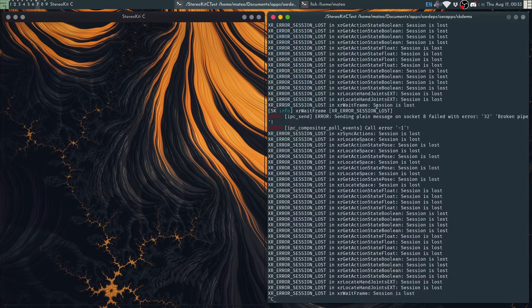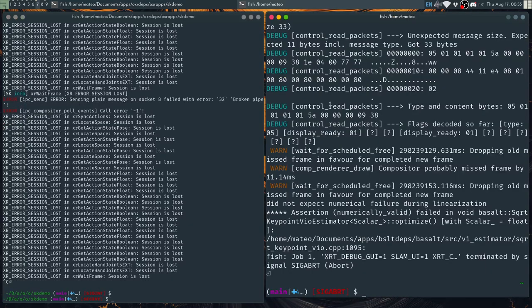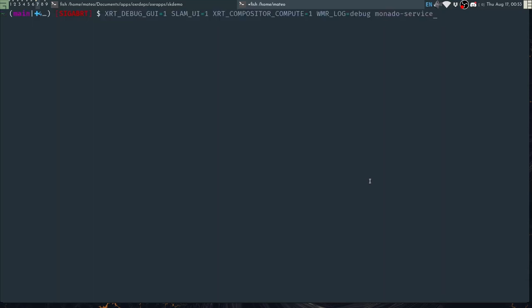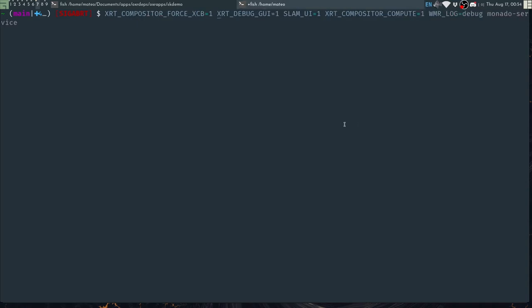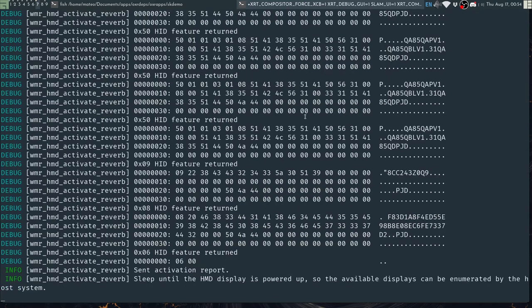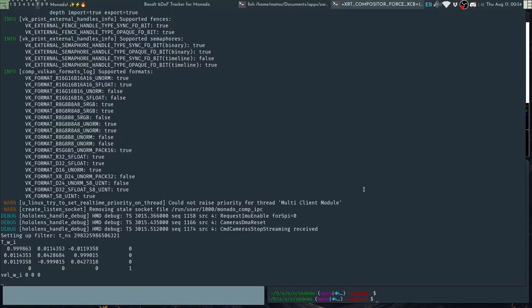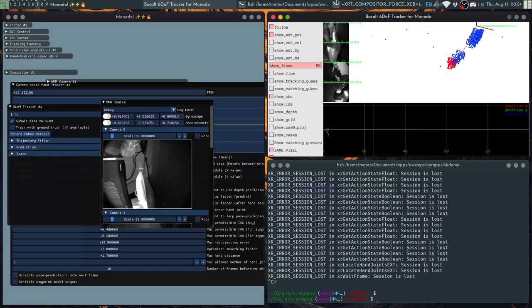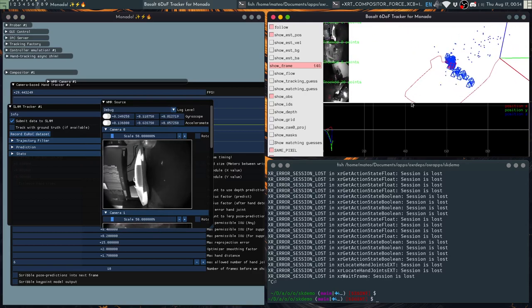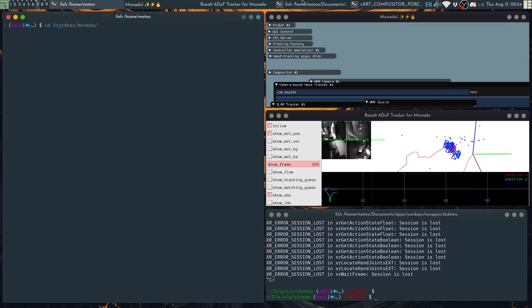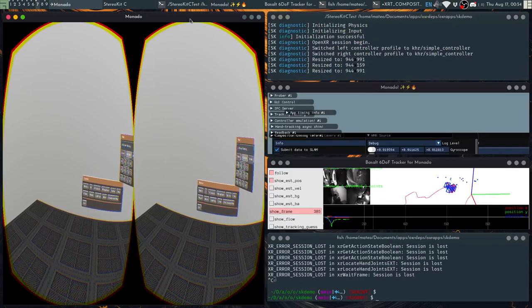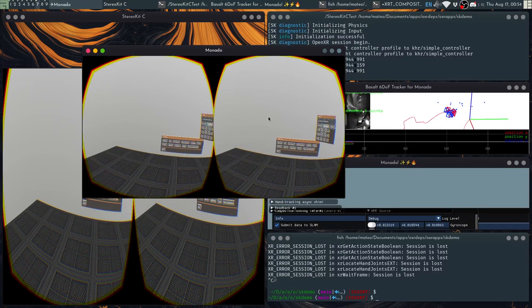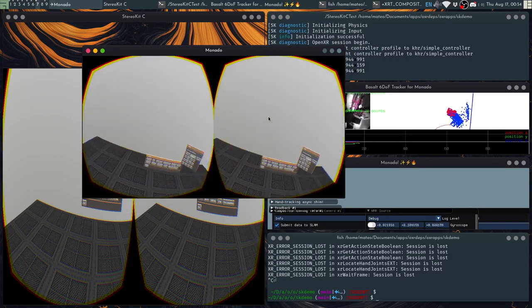Something that might be useful for this video, and maybe for debugging for you, is if you add another environment variable, which is XRT Compositor Force XCB, it'll force Monado to not use the headset displays, and instead to just use a separate window. So now when we start an application again, we get the application running on a window, and we can see how everything is working.